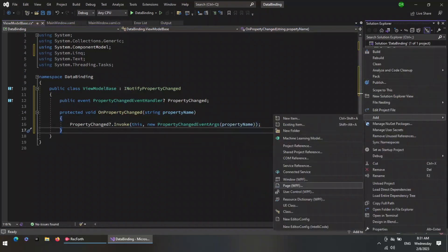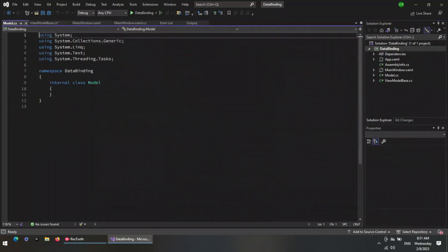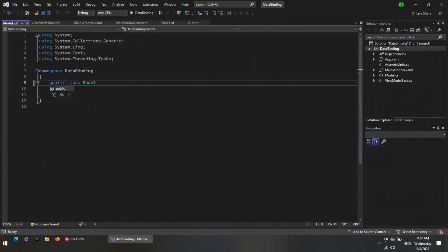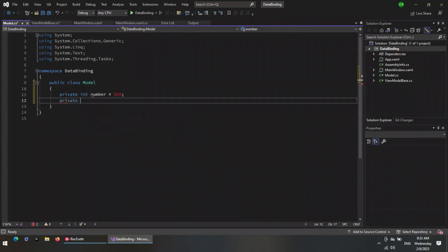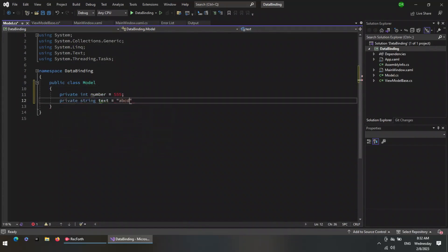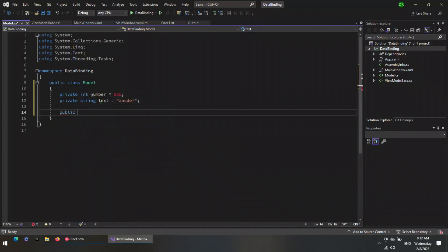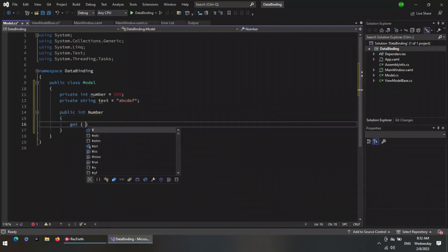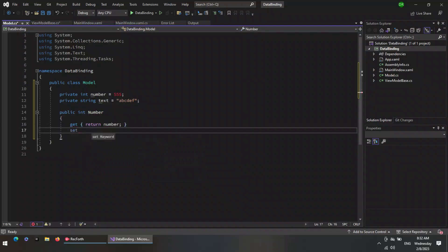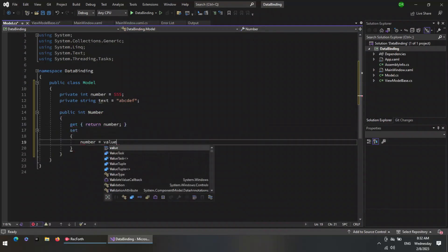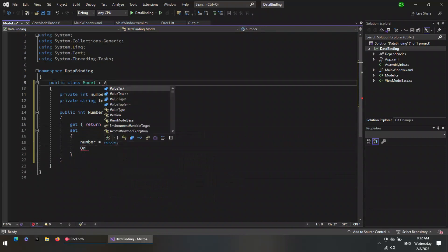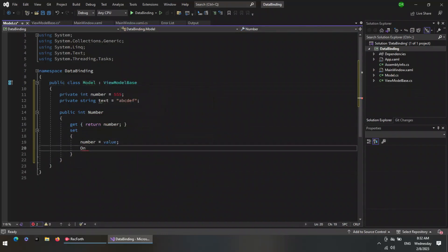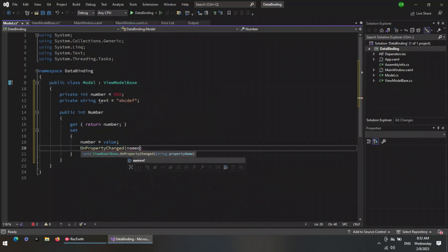Now add a new class for our model. The value of this property will be binded to a UI element, so we will fire the property changed event whenever it changes.